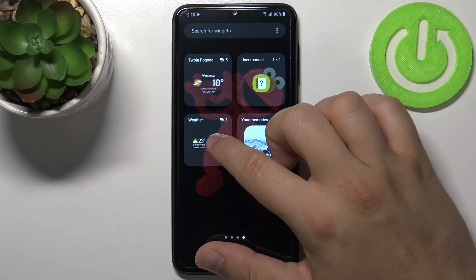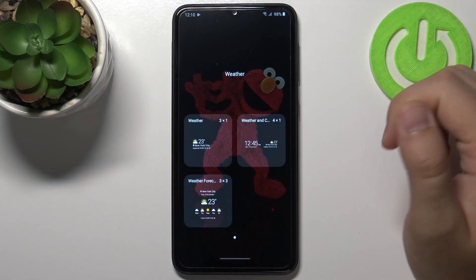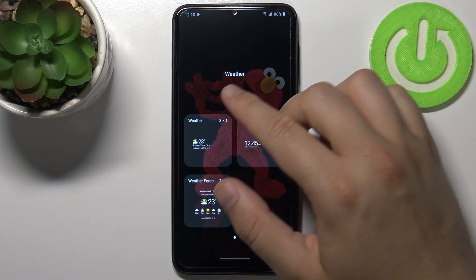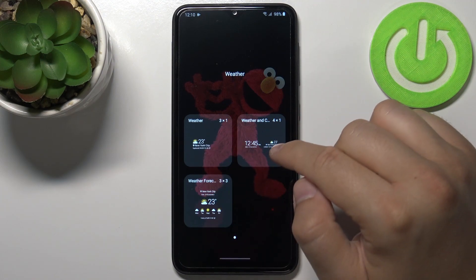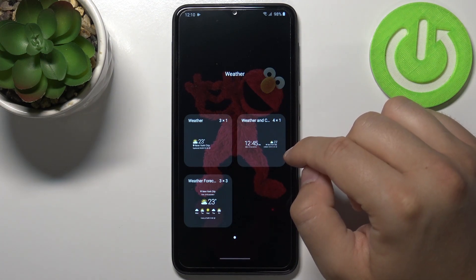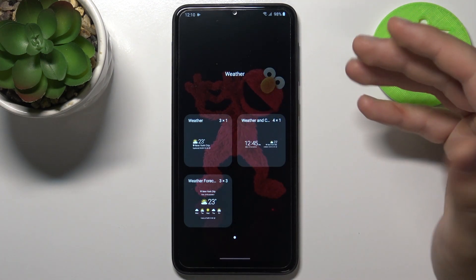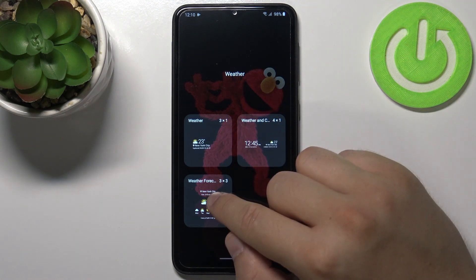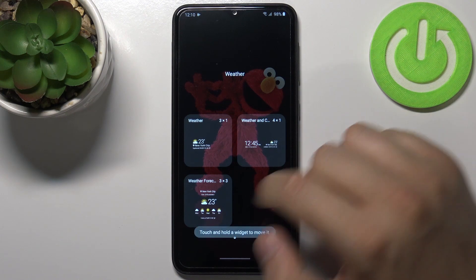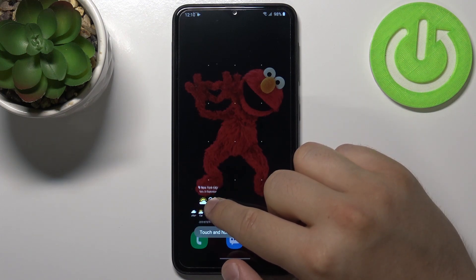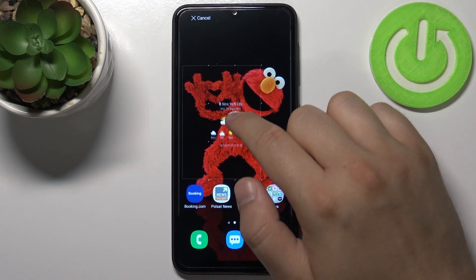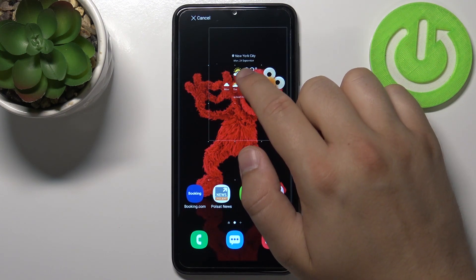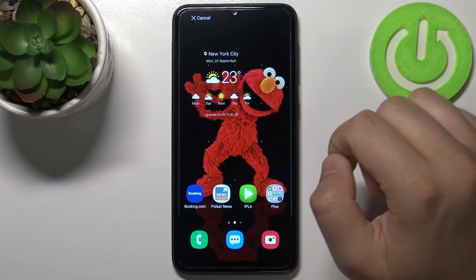I'm going for the weather widget. When you click on it once you'll get different themes of the same widget. I'm going to apply this one — click, hold, and then drag it to the desired place on your screen.